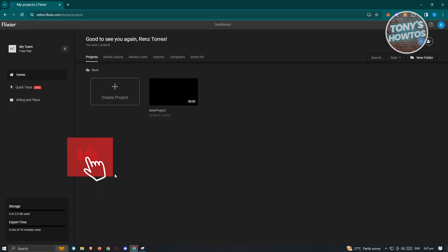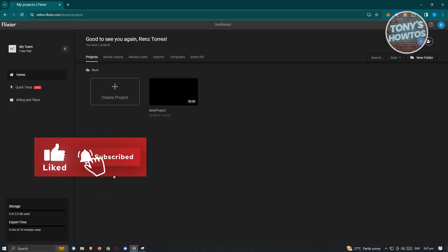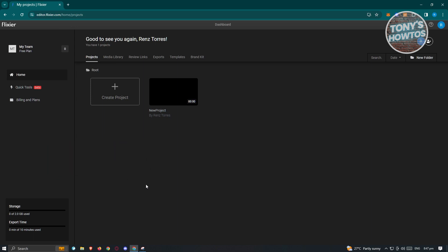Now once you log in to flexer.com, you should be able to see your homepage or the immediate editor page. But first things first, we need to familiarize ourselves with the UI for Flexer. This is the homepage of Flexer, wherein you'll be able to see your current projects.